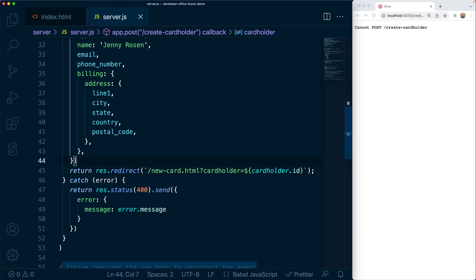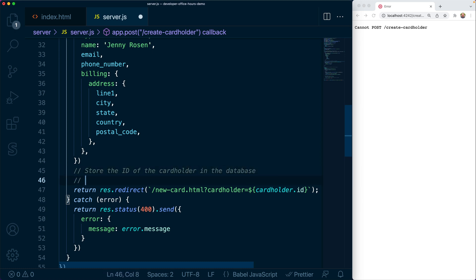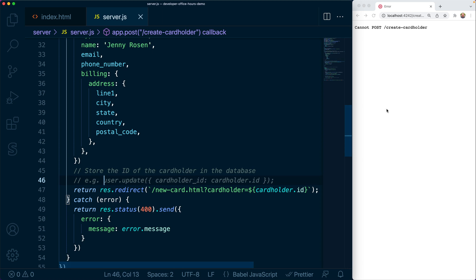It is a best practice to store the ID of your issuing cardholders in the database. This is a great point to do so. To keep the demo simple, we don't actually use a database, but instead we're going to pass around IDs using query string params. But this is where you would store that ID alongside your authenticated user.